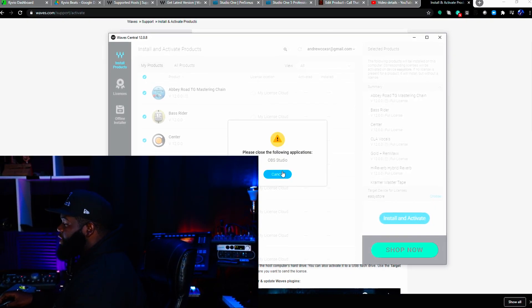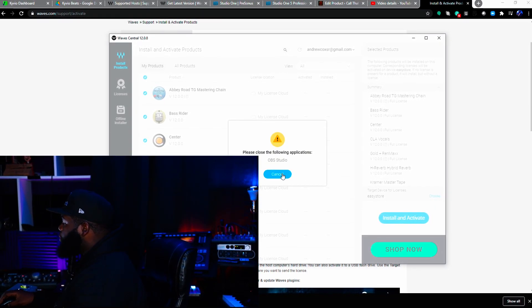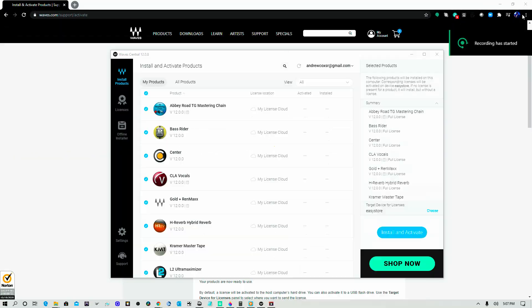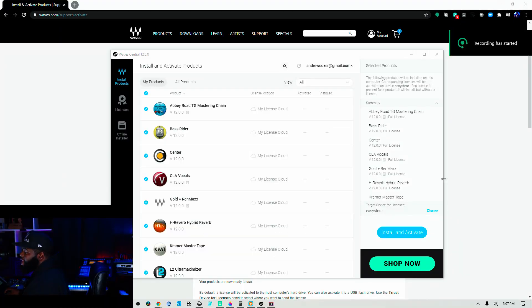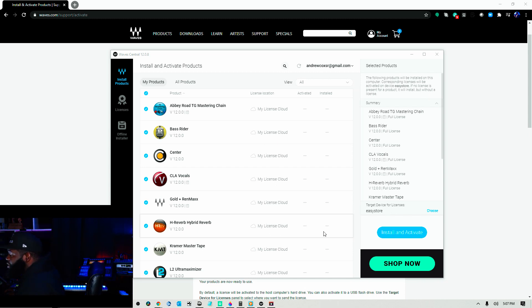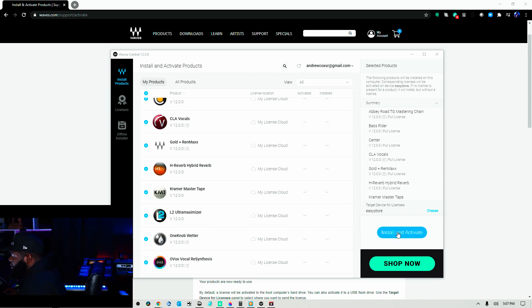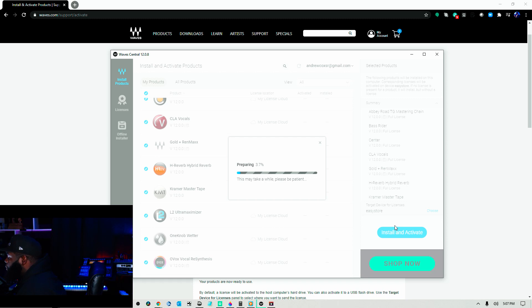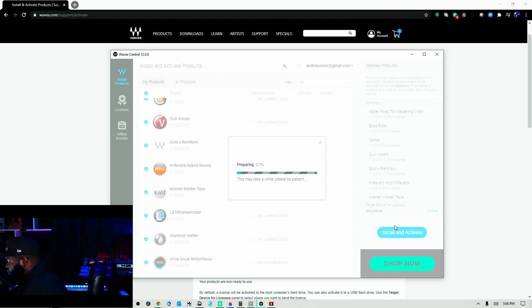I'm going to hit install and activate. It says that it has to close OBS Studio. I had to skip applications on y'all real quick just so that we could get down to this part. All right. So now I'm going to hit install and activate. Hopefully I don't get another error. It's moving the licensing. We'll be sure to speed this up in editing.